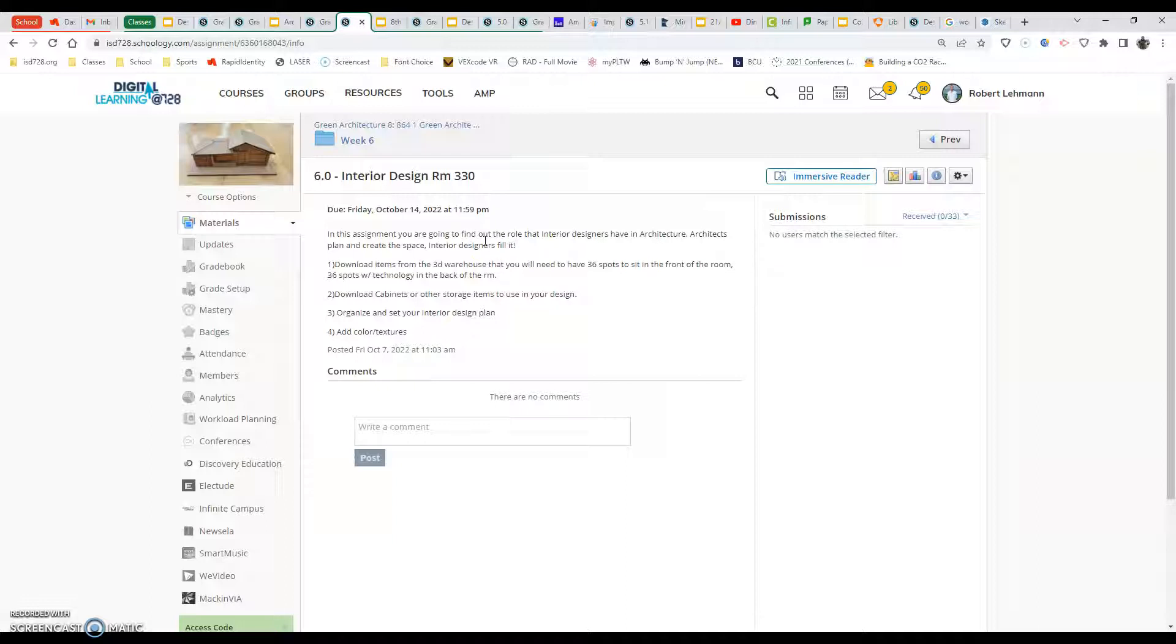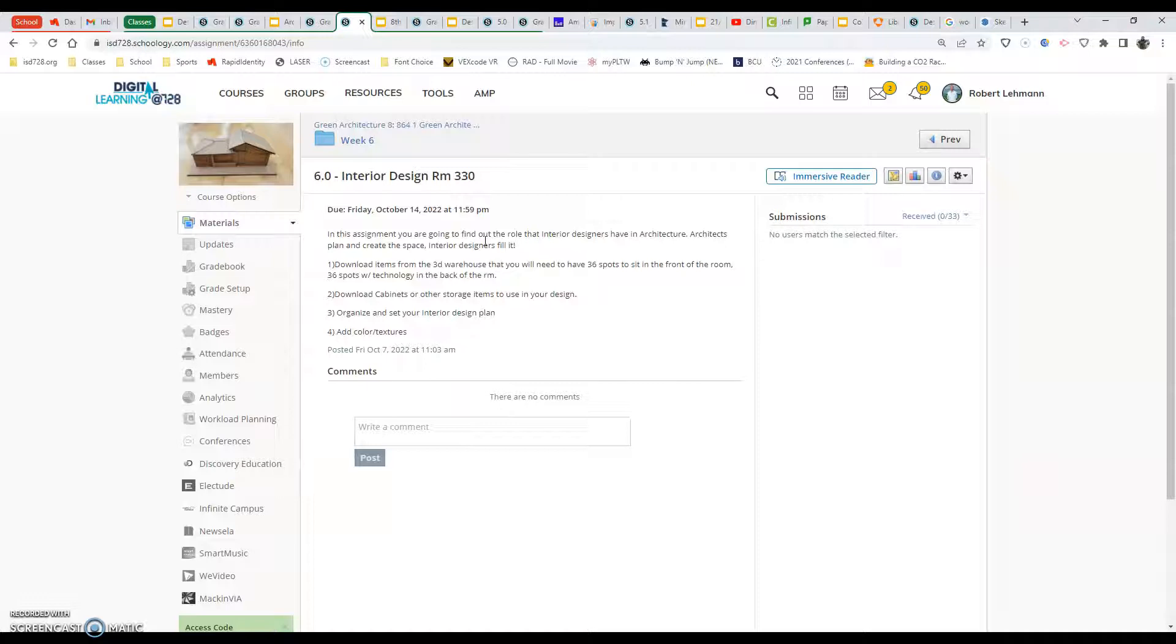Now the basics here, the things you've got to have to get your points: you've got to download items from the 3D warehouse. You will need to have 36 spots to sit in the front of the room and 36 spots with technology in the back of the room. So that's the first part, kind of like how my room is already laid out. I have 36 spots in the front, 36 spots in the back.